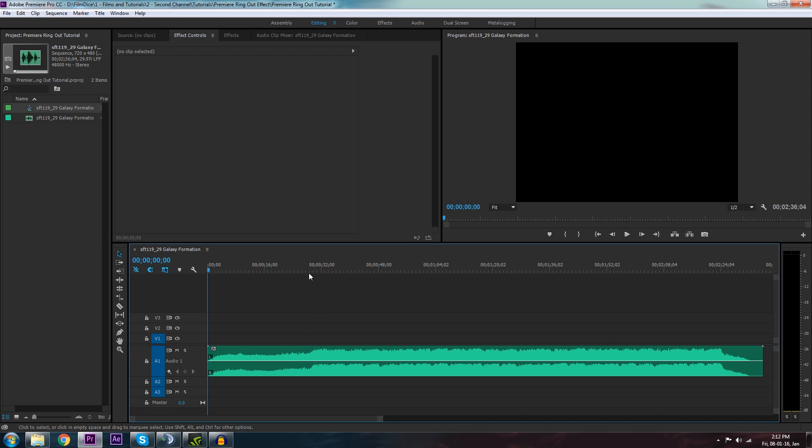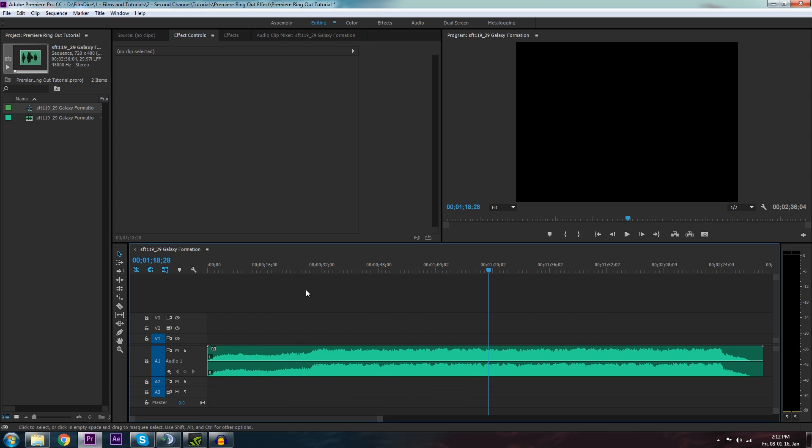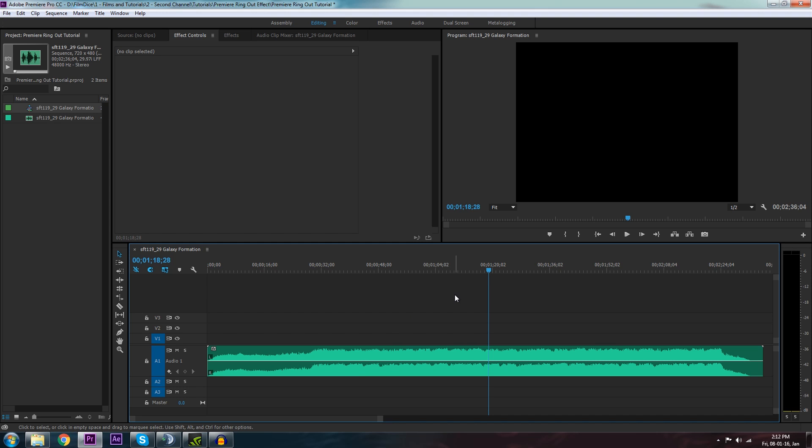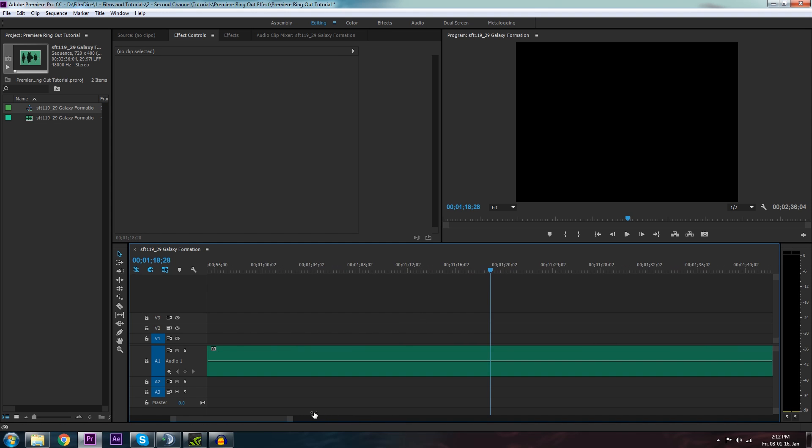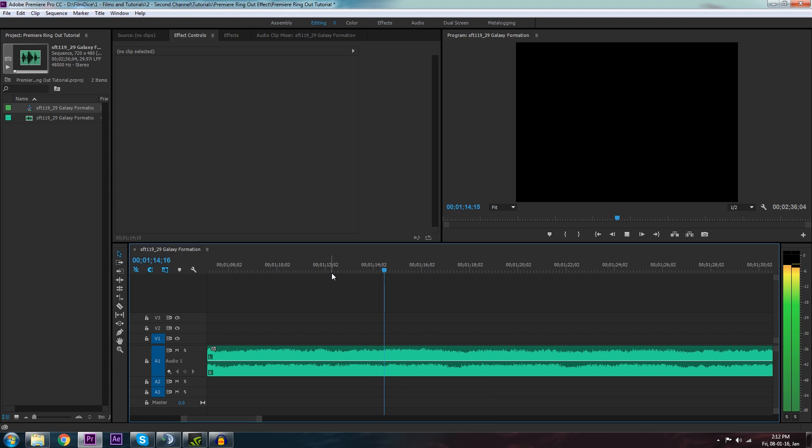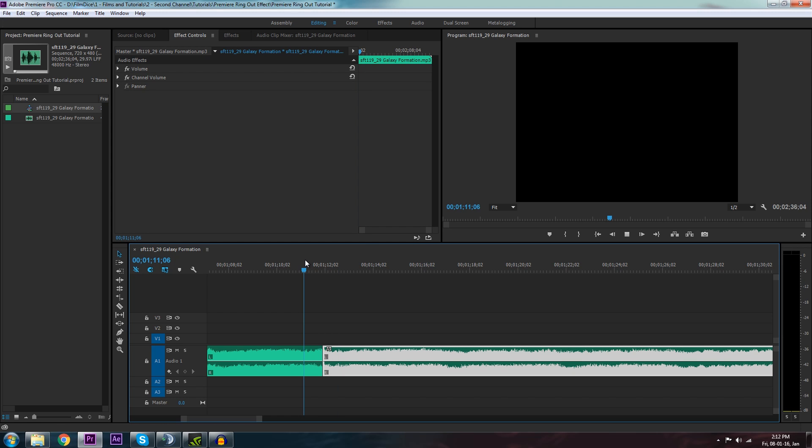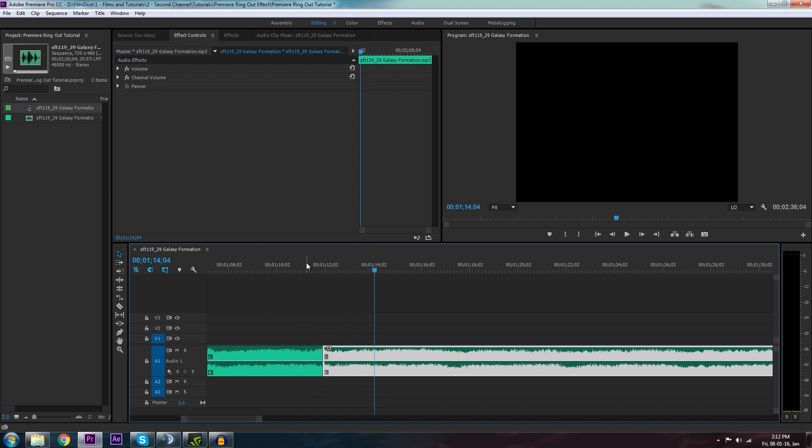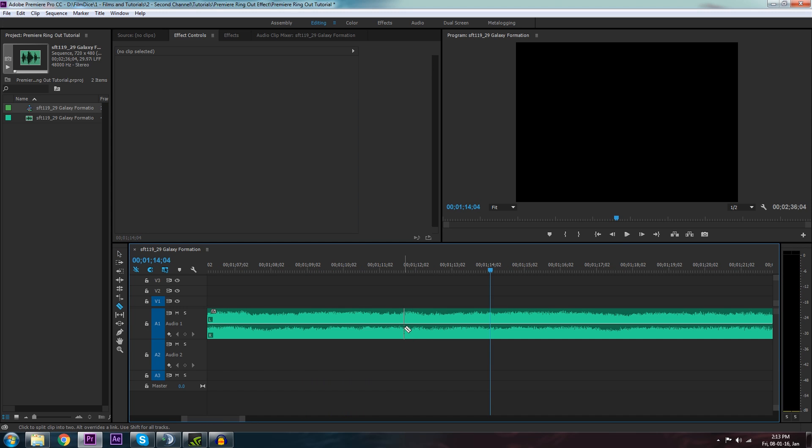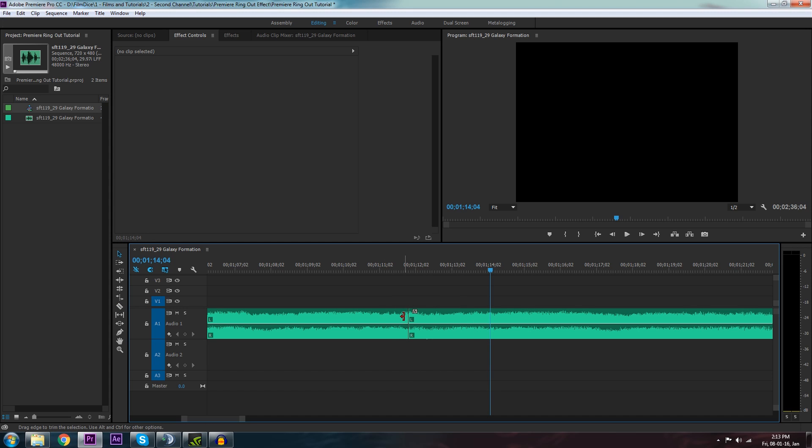So now that we've got our song in our timeline here, we want to just choose a point in the song. It doesn't have to be a song, you can do this with any audio track, but I'm going to choose an appropriate point to sort of end the song. So I'm going to choose here. I'm going to cut the song right here. By the way, the way I did that is I pressed C on the keyboard. That brings up your cut tool or your razor tool, and then you can cut your file just by clicking on it.